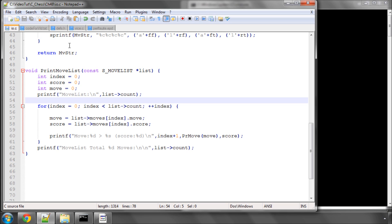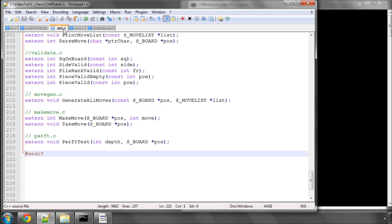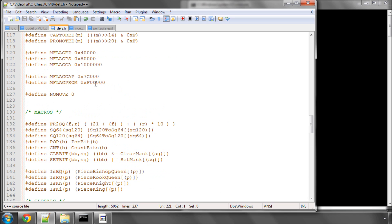The first thing we're actually going to do is go into defs.h and add a definition here for NO_MOVE, just a zero.